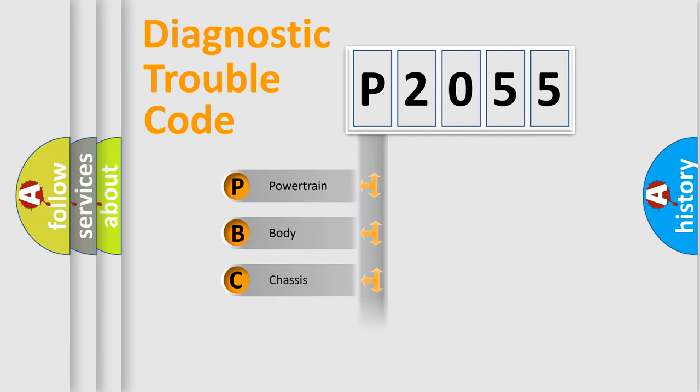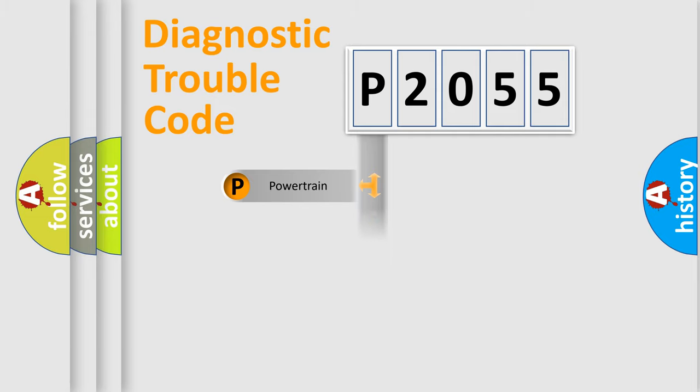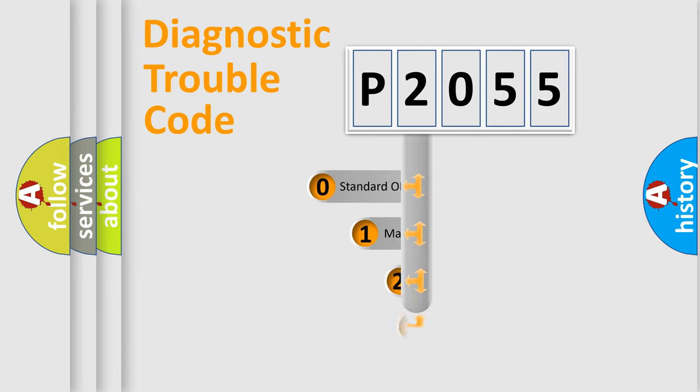Powertrain, Body, Chassis, and Network. This distribution is defined in the first character code.